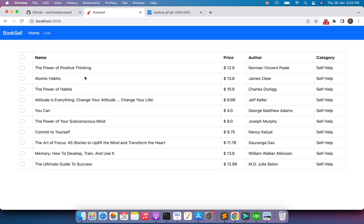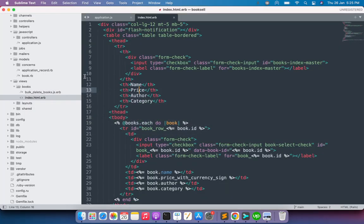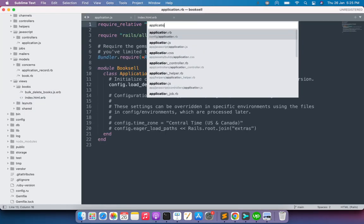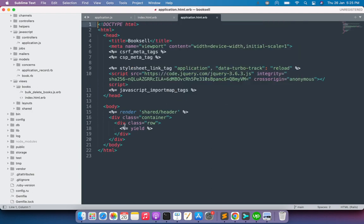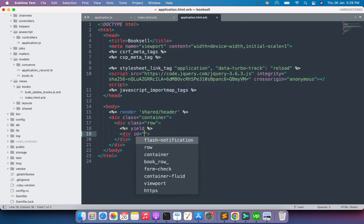It's your choice where you want to use this loading element, but I will use it in the application layout. So let's go to application.html.erb — our layout file. Below the yield block we will add our loading element. We define a simple div element with an id of 'loader' — or whatever name you prefer.